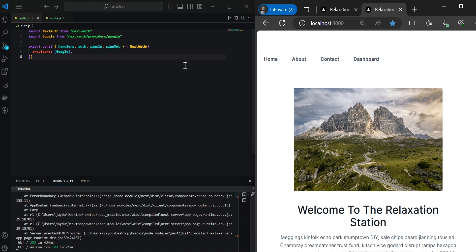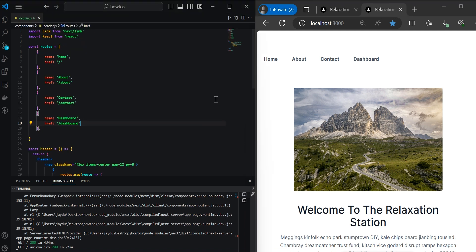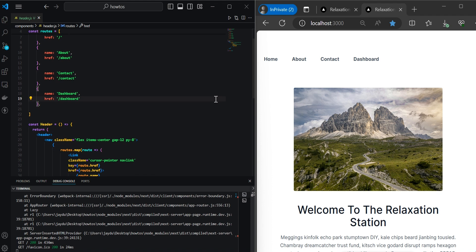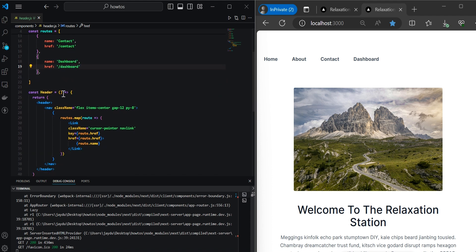From a user experience perspective, we don't have the ability to see that the user is logged in, nor do we have the ability to log out — so let's add those features. There are a couple of ways to bring user information into the header or nav bar. For this project, we want to keep everything as true to Next.js 14 server-side rendering as possible, so we'll leverage the server-side approach. We'll go to our header component and mark it as a server-side component by making it an asynchronous function.